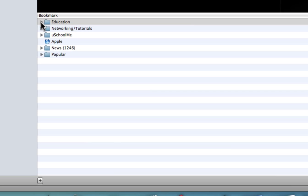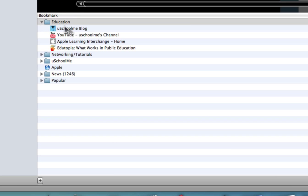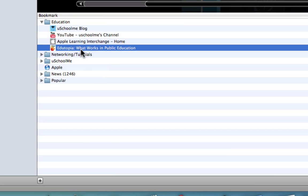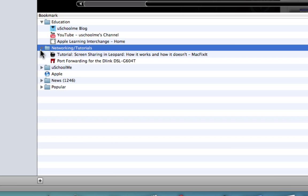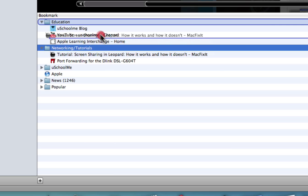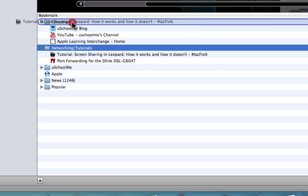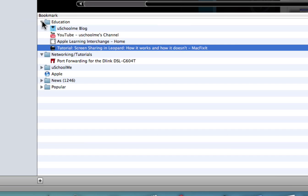As you can see there's my education folder so I can open this and I might get rid of Edutopia so I'll just select that and I'll press delete. You might also have a number of other folders and I might want to put this tutorial for screen sharing in Leopard. I can click drag that into my education folder.